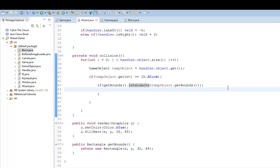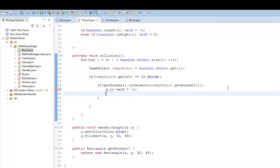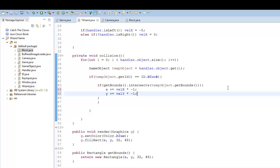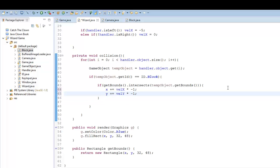So now it's just essentially what do we do when we actually collide? So here I'm going to say X plus equals our velocity X multiplied by negative one. Our Y plus equals velocity Y multiplied by negative one. And I think that's it. I think that's all we need.